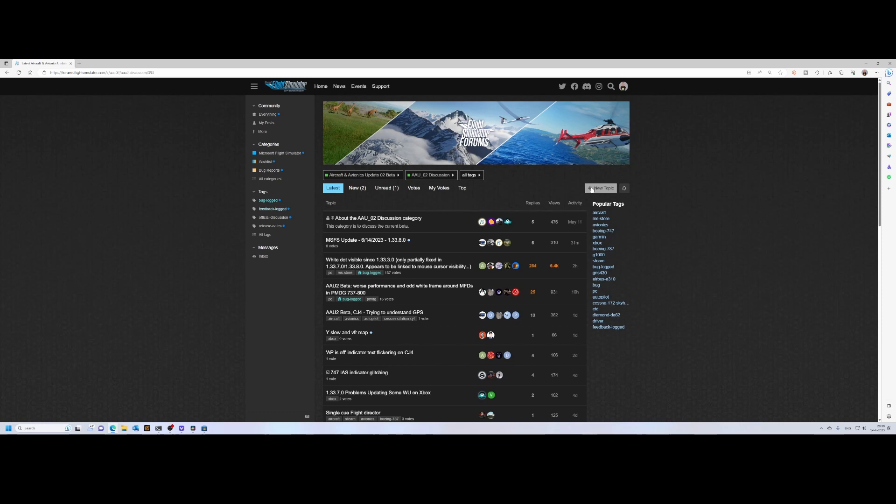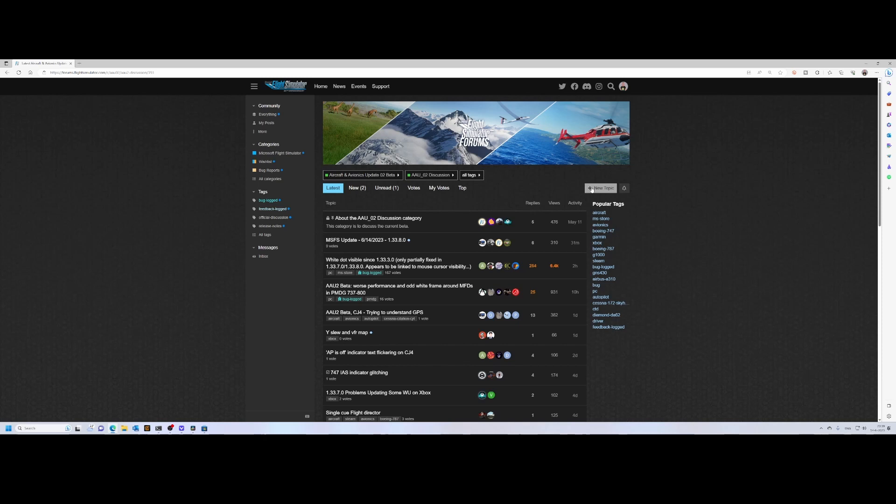In this video, we quickly looked at how you can install or participate in the beta—in this case, specifically the Aircraft and Avionics Update Number 2. But this method is applicable to all the betas which are going to be released in the future for Flight Simulator 2020 and maybe also 2024. Here ends this video. I hope you liked it. If you did, consider using the like button. If you've got questions or comments, feel free to post them in the comment box below. If you want to stay up to date about new videos, make sure you subscribe to my channel. Thanks for watching, and see you later.